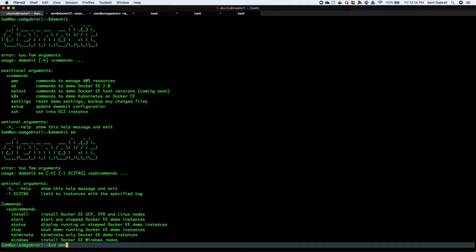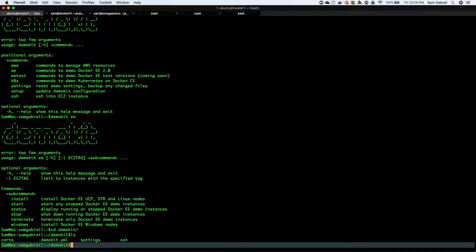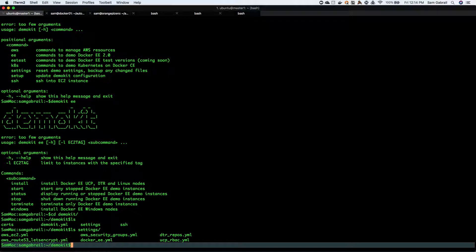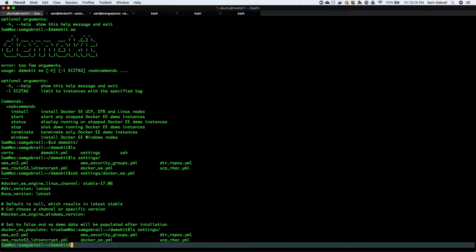If we go into demo kit and do a quick ls, you can look through the readme file. You can look at the settings, you can define the security groups for AWS. You can also check the Docker EE YAML file - you can see the latest UCP version, DTR, the engine version that we're running.